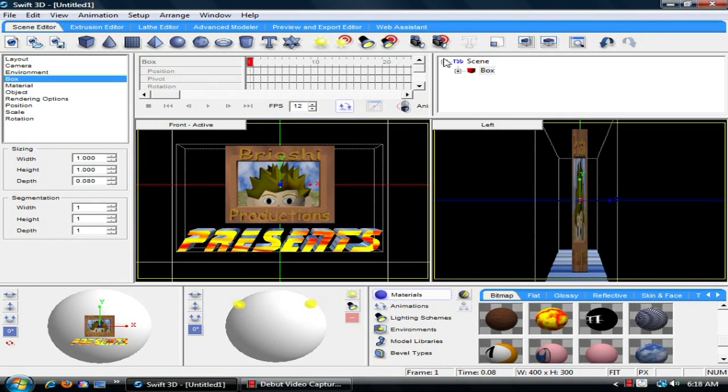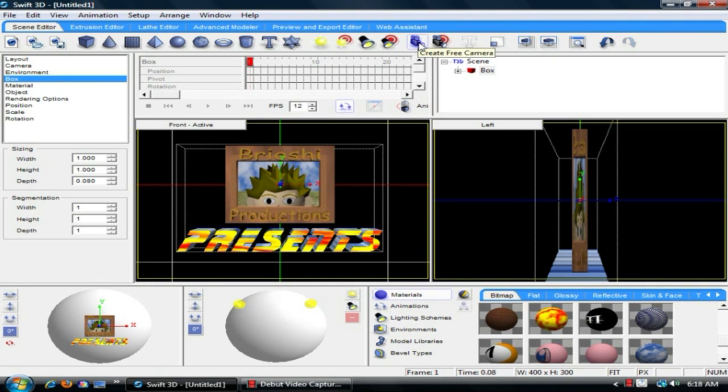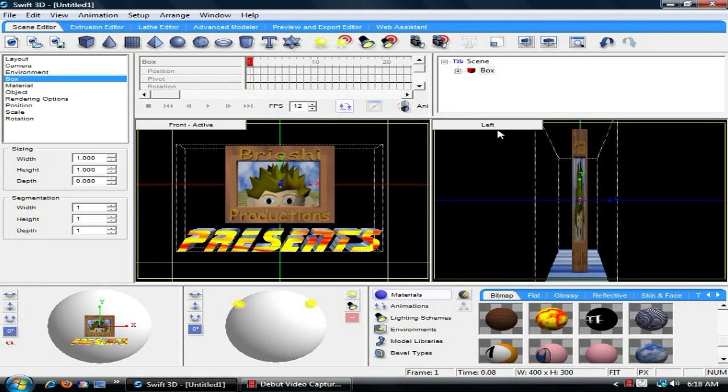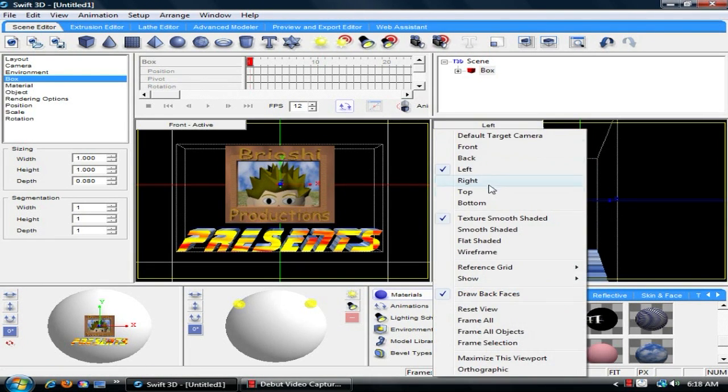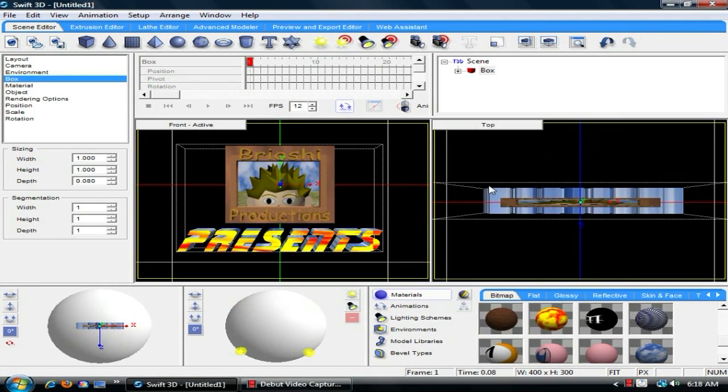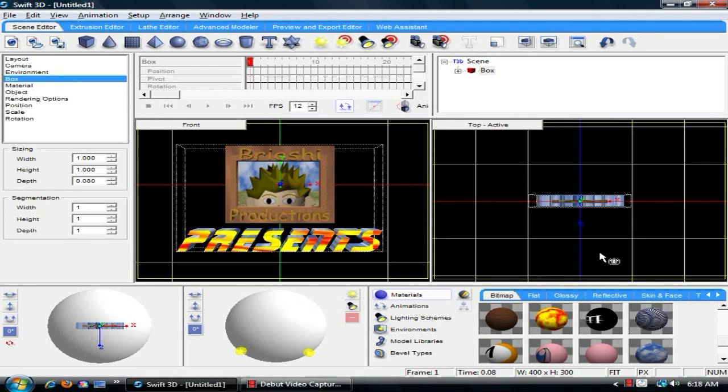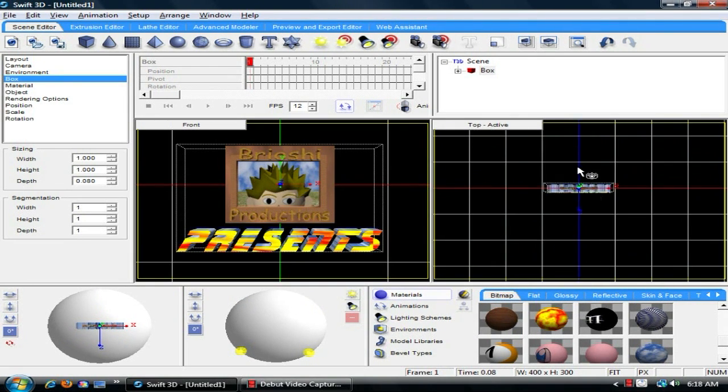Well, you can either choose the free camera or the fixed target camera, which basically means the free camera has no target and it will focus on whatever you want to point it at, and the target camera will focus on whatever you have the target point as. For this, usually I like to put this in the top view because it makes it easier to work the cameras when you have the logo stationary like that.